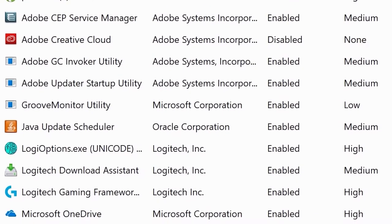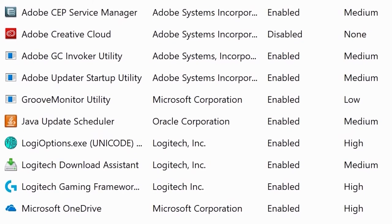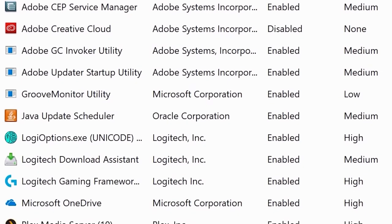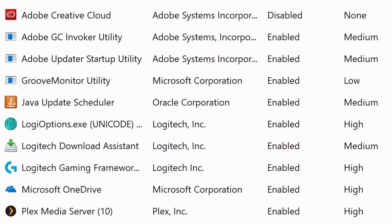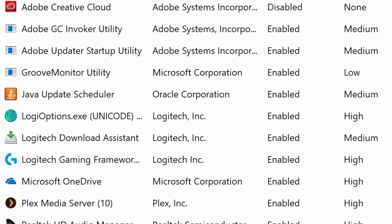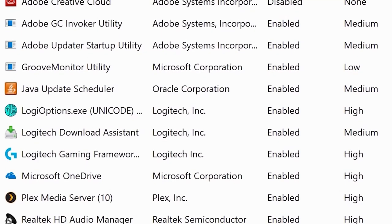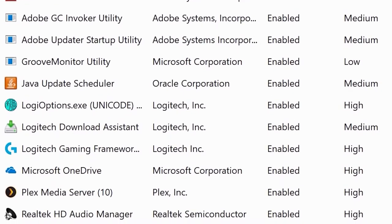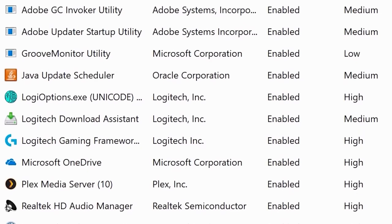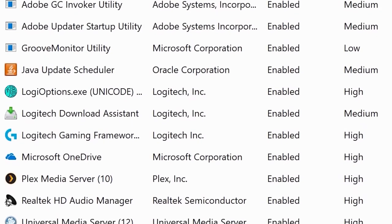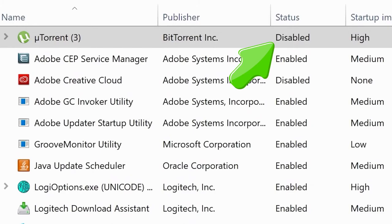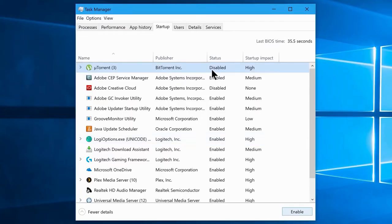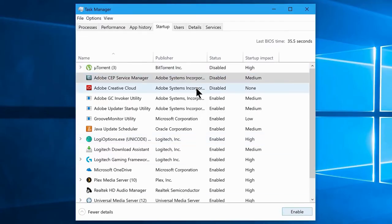These startup programs cause boot time to go slower and decrease system performance, because once they start with your system, they stay running in the background until you shut down your computer. Go ahead and disable every unwanted program from starting automatically at boot. Simply select a program, then click the Disable button, and go ahead and disable them one by one.